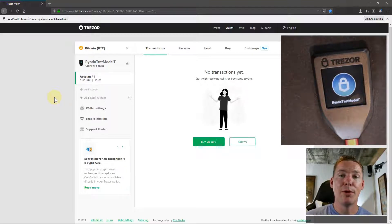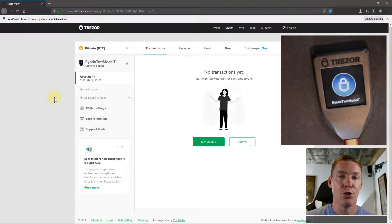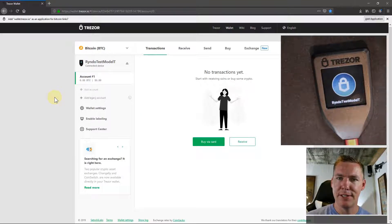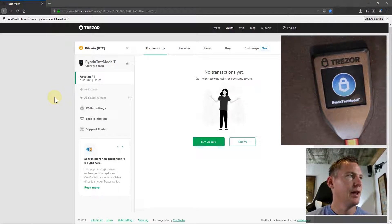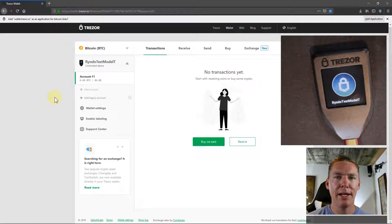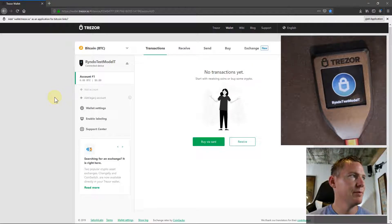In this video, I'm going to show you how to use your Trezor device, in this case the Trezor Model T, to access MyEtherWallet.